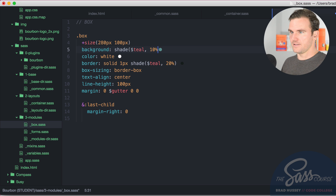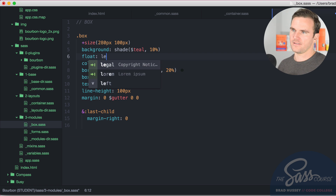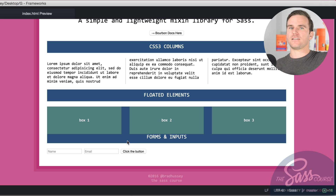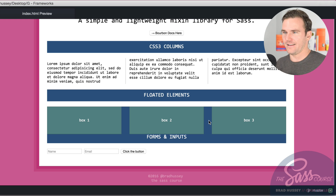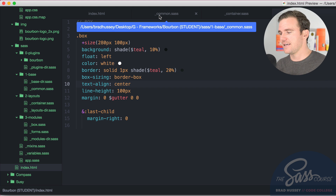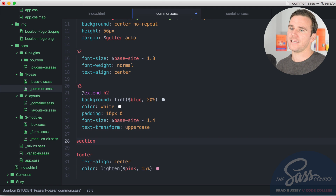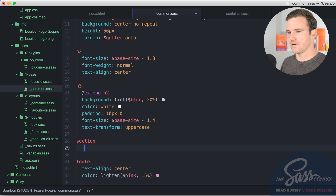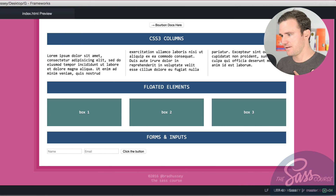Now I'm going to float all the boxes left. They float nicely, but we have a classic problem: the parent container collapsed because it has no integrity when its children are floated. Bourbon has a built-in clearfix mixin — in the common SASS partial I'll add a selector for the section tag wrapping all the boxes, and just call 'include clearfix'. Just like that — the collapse is cleared and everyone's happy.